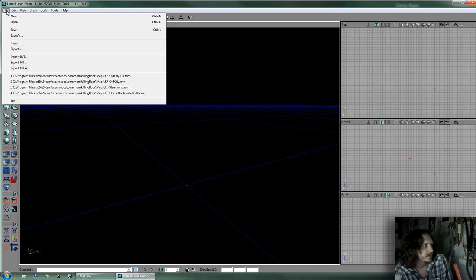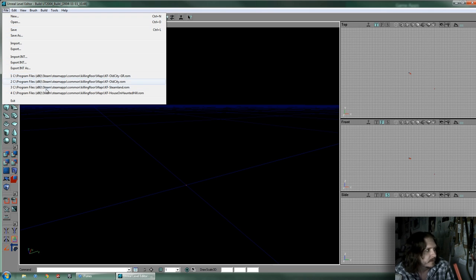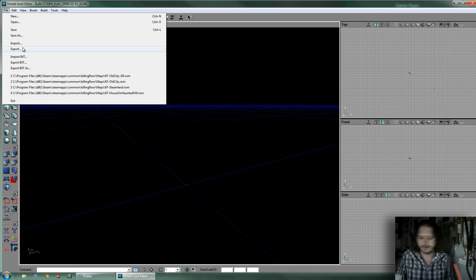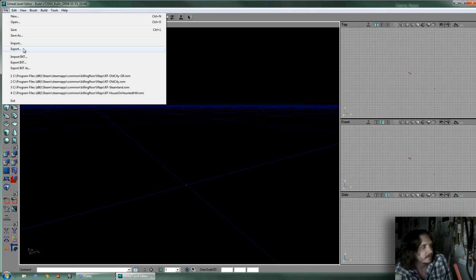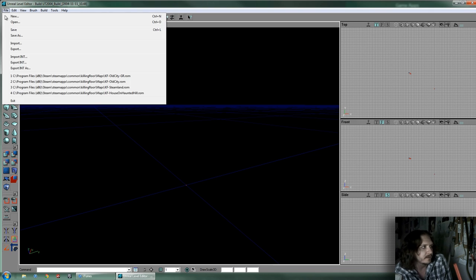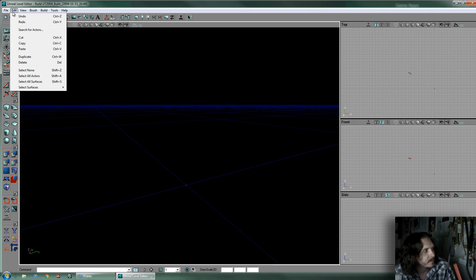Under File you got your typical stuff: New, Open, Save, Save As, all that. Your recent maps you can call up from the list. Don't confuse Import and Export with importing and exporting content — it only really imports Unreal Text 3D, which I've never used. It has nothing to do with content. You can export the map, that works, but importing is kind of confusing — you don't import content through here. The INT file you don't really have to worry about either; it makes an INT on its own every time you save the level or play it.